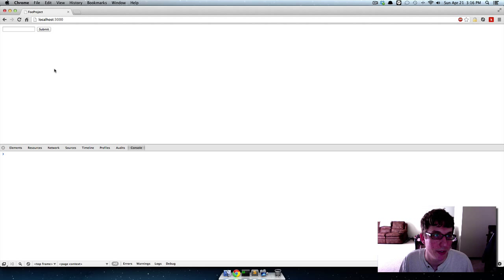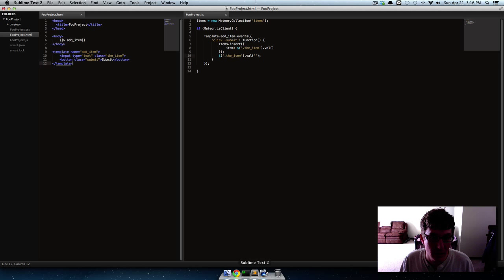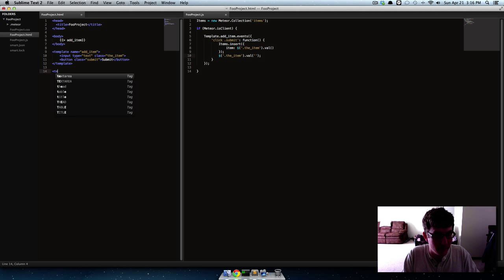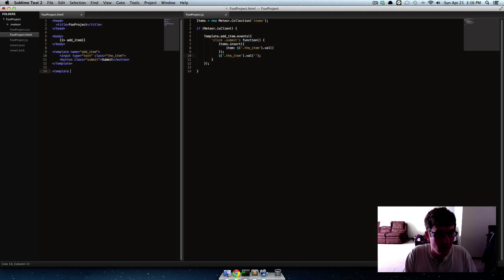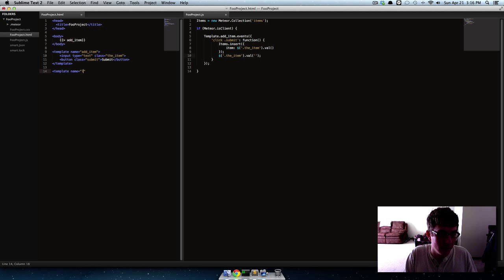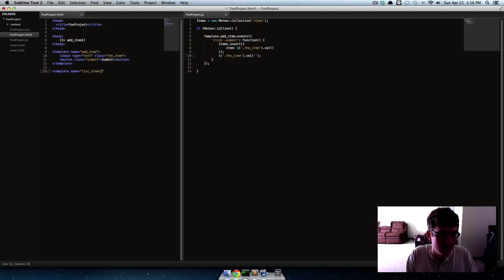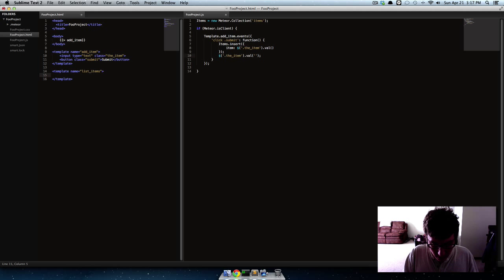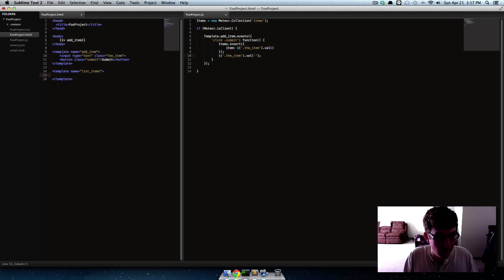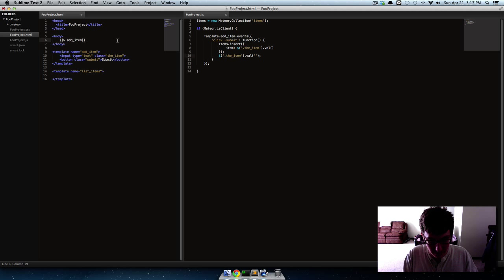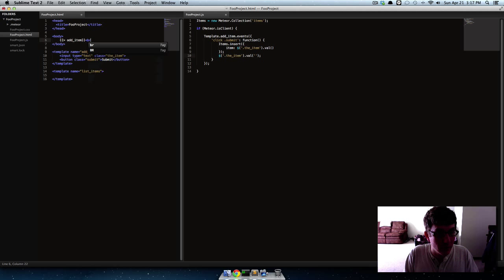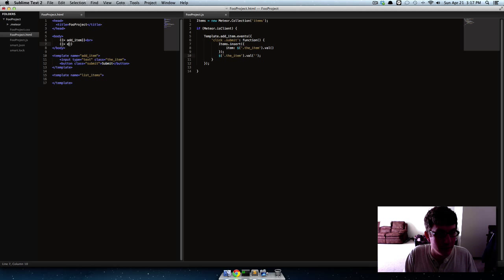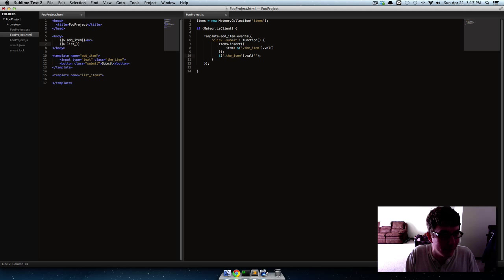How do we fetch things from the database and actually show them somewhere? So let's get started. We'll make a template, give it the name of list items, close that tag. Now let's make a line break here and we'll just echo out this template up here right below the add item form.